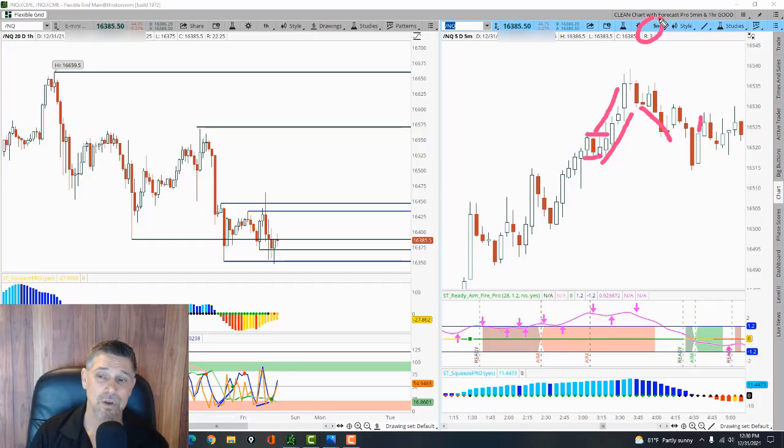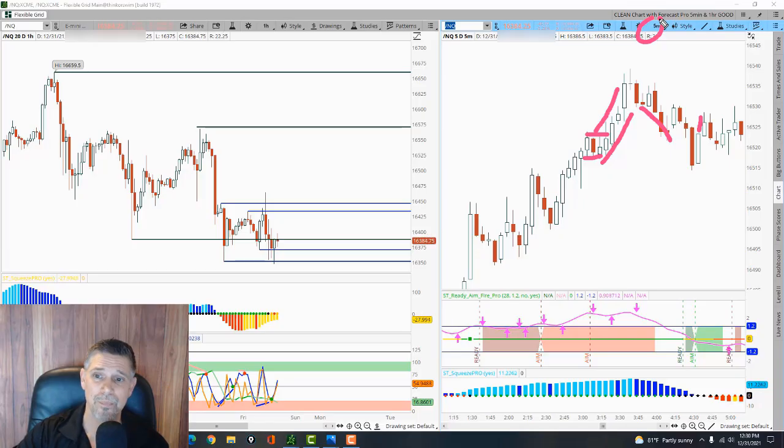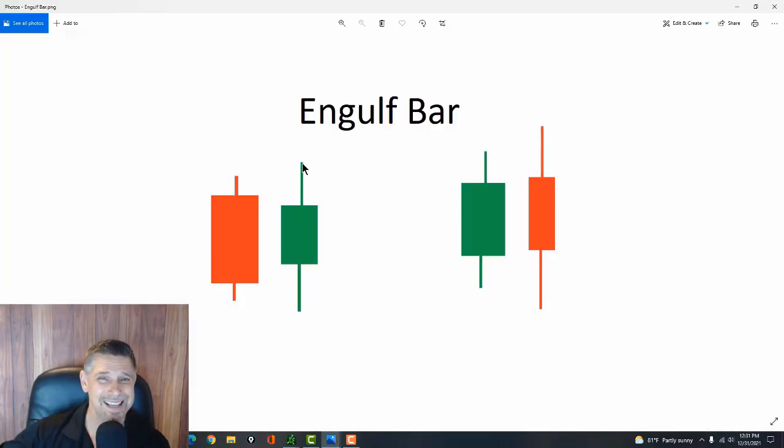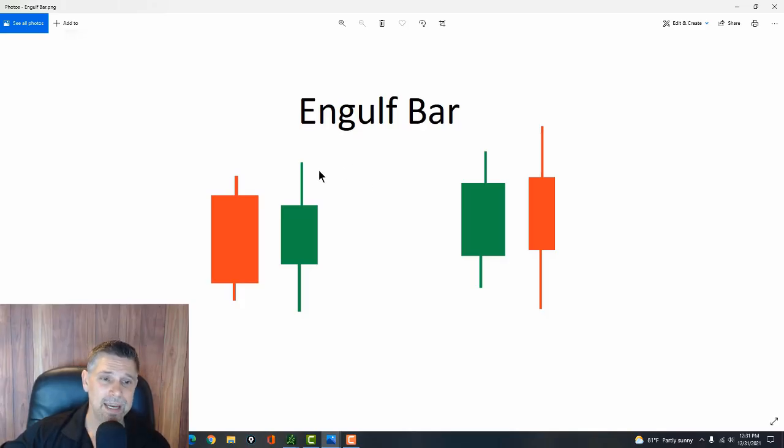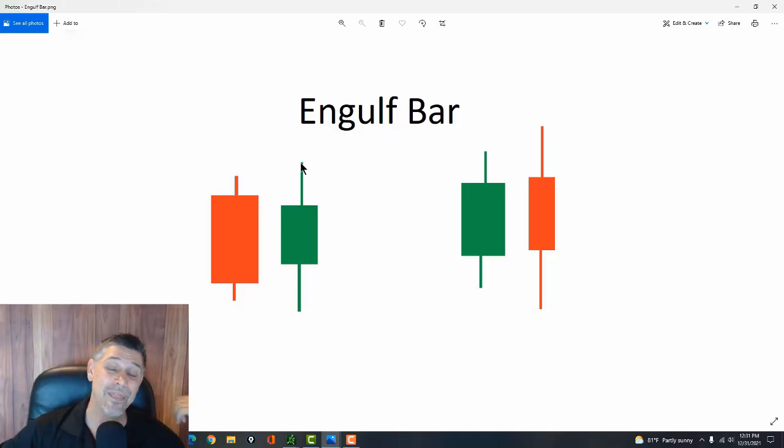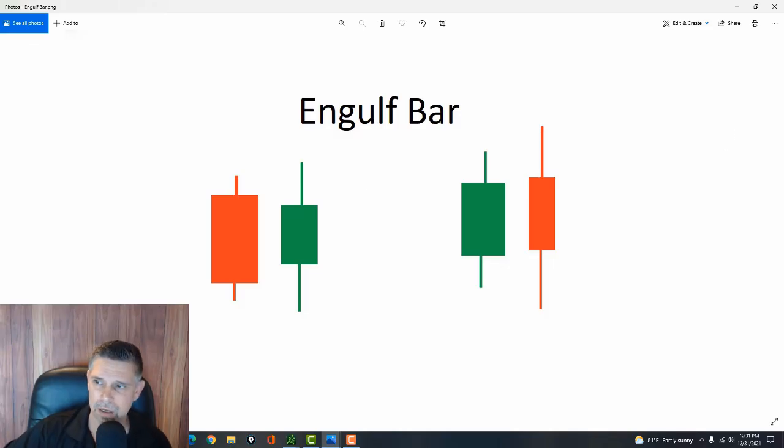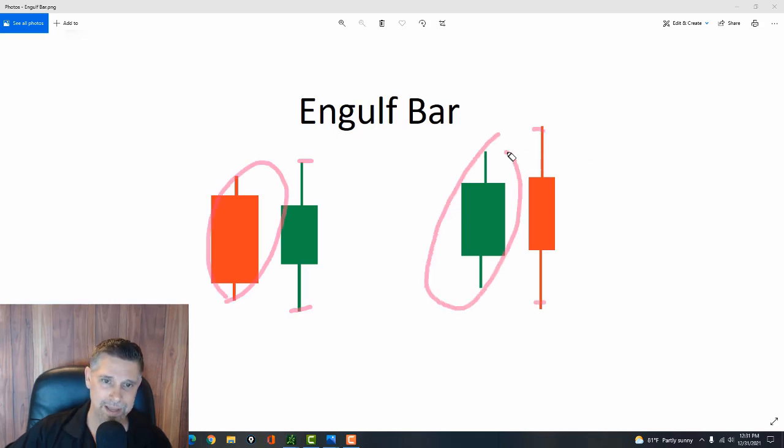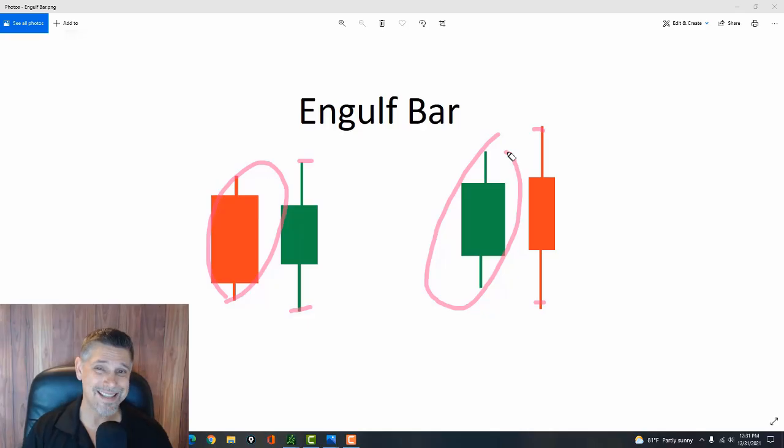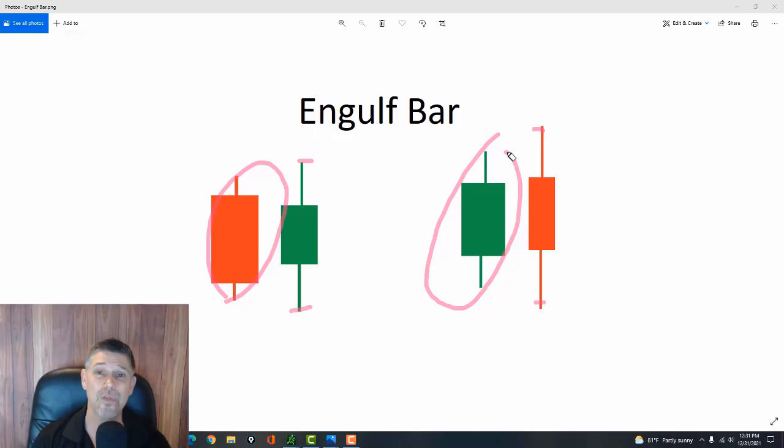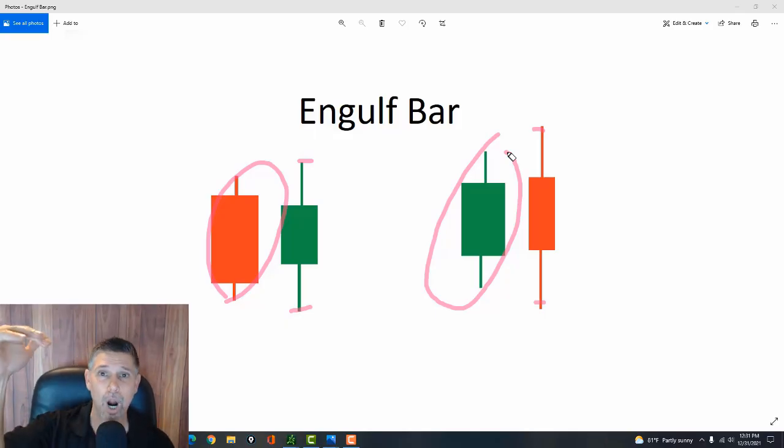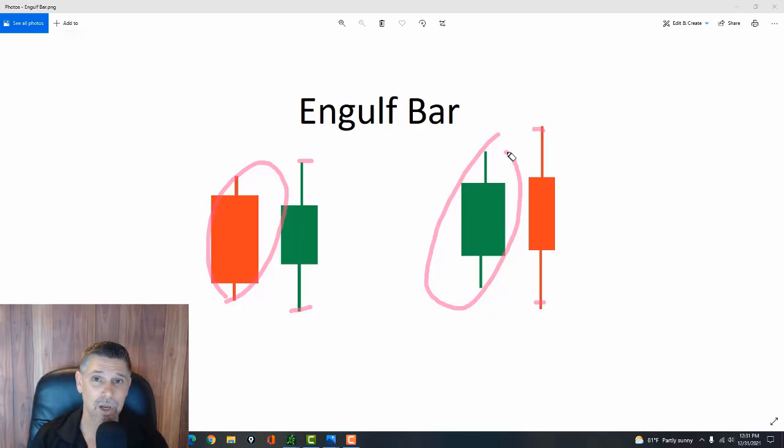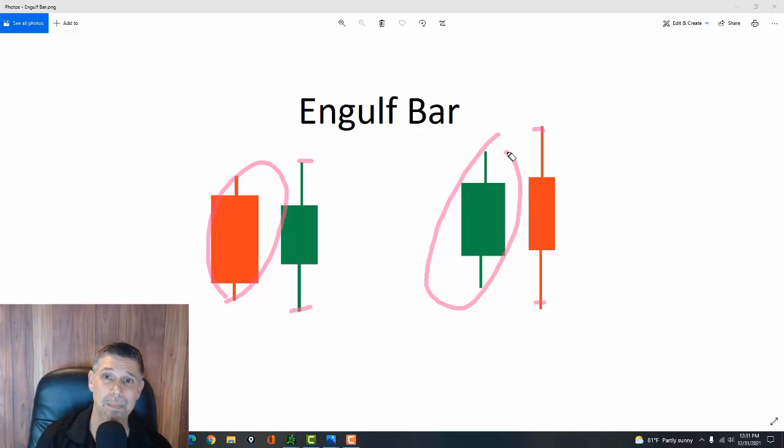So you apply step one and step two, and then you're looking for these setup bars to occur in that area. The next setup bar is the engulf bar. And the engulf bar is basically whenever the high and the low engulf the high and the low of the previous bar. So for example, right here, high, low, it engulfs that. High, low, it engulfs that. So that's an engulf bar. You guys might be familiar with an engulfing candle, but I call this the engulf bar. The bar engulfs the previous bar.